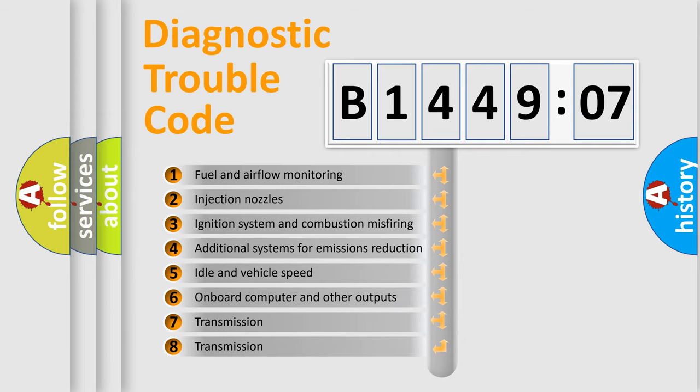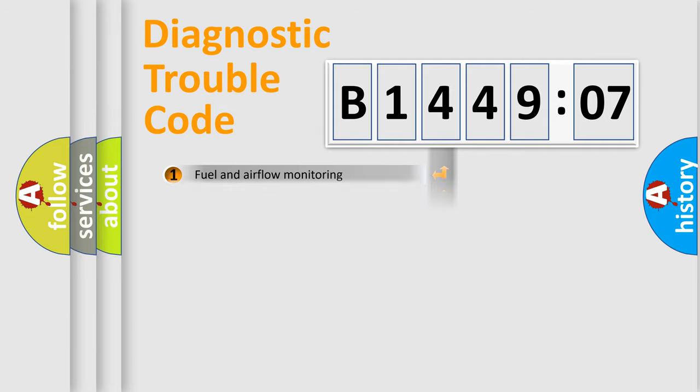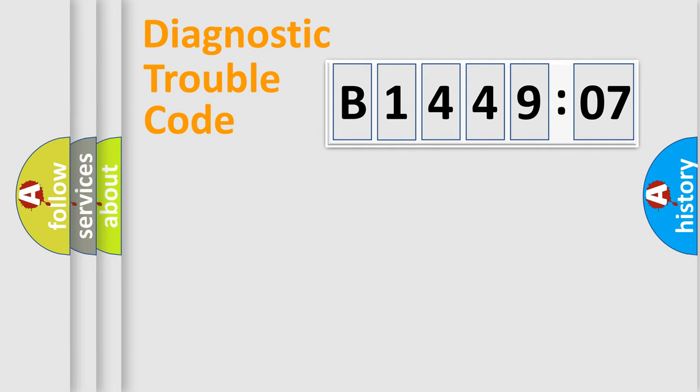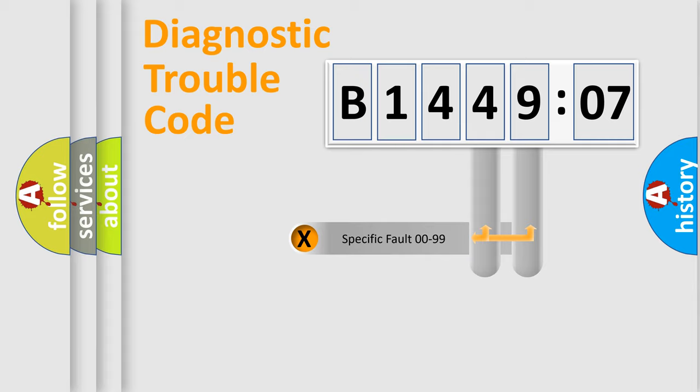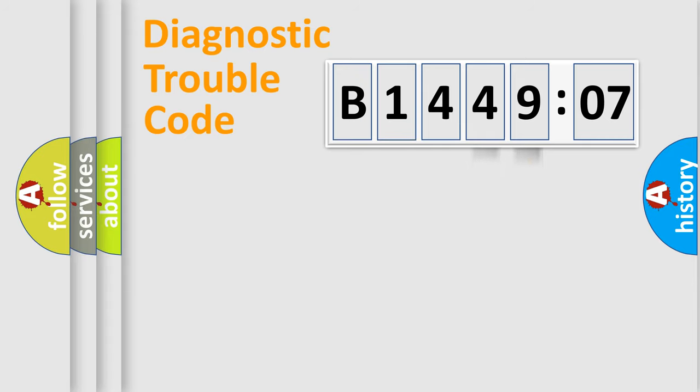The third character specifies a subset of errors. The distribution shown is valid only for the standardized DTC code. Only the last two characters define the specific fault of the group.